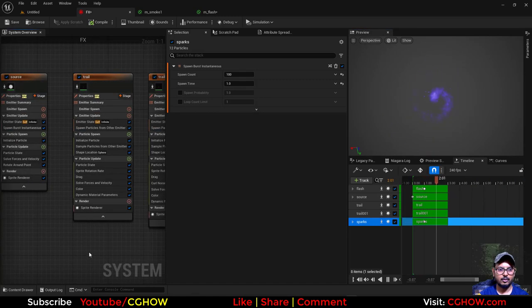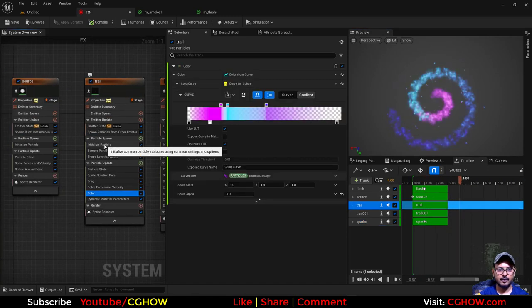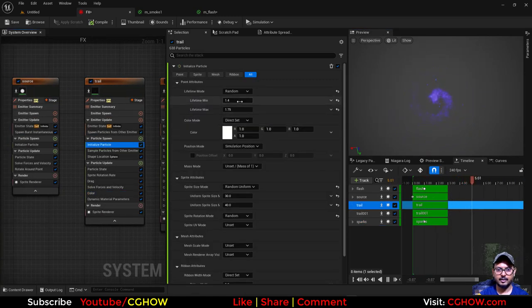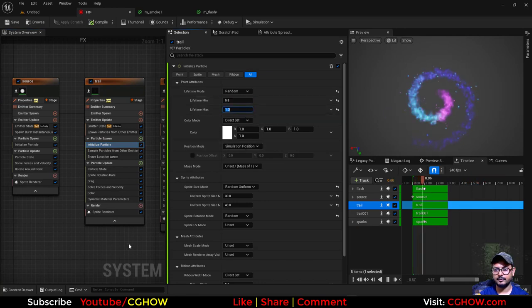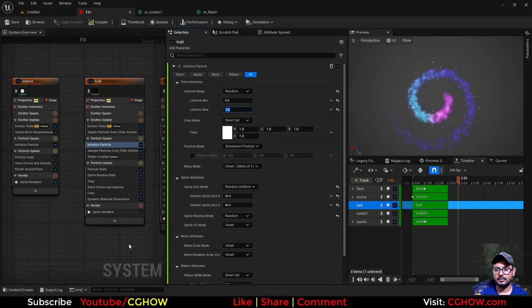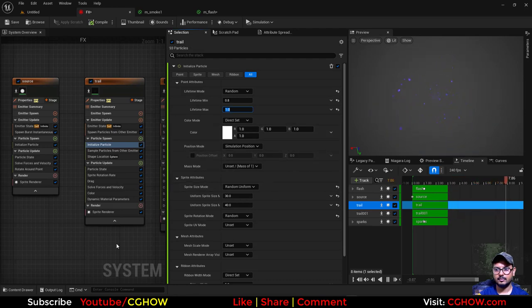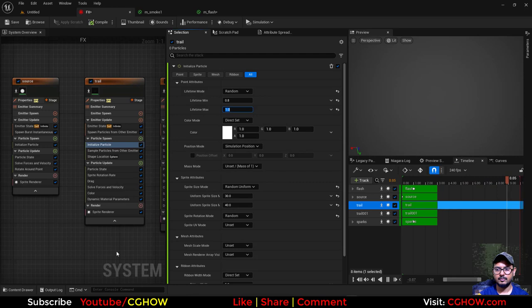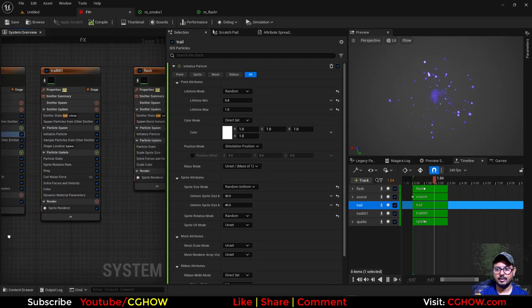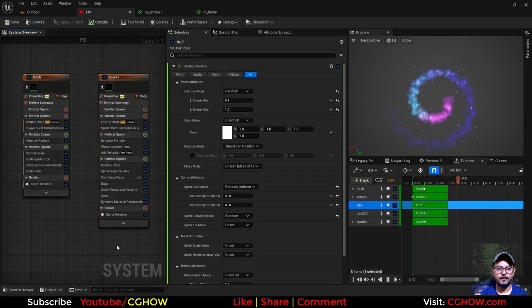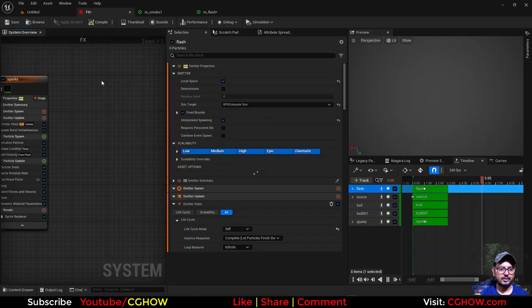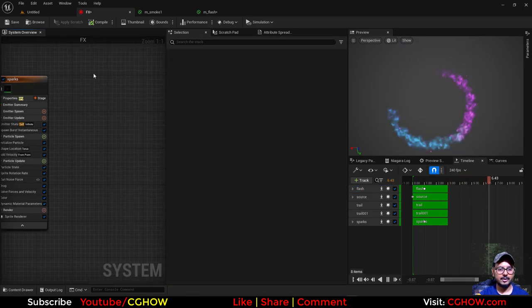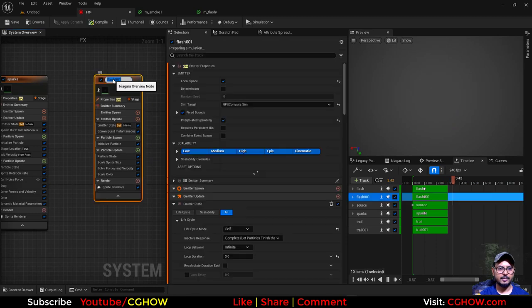And also my first trail, I'll make the life maybe 0.8 and 1. And there should be even a glow, so I will duplicate my flash, copy and paste, and rename it glow.